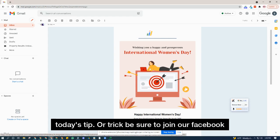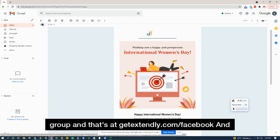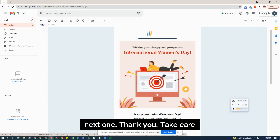That's it for today's tip. Be sure to join our Facebook group at getextendly.com/facebook, and I'll see you for the next one. Thank you, take care.